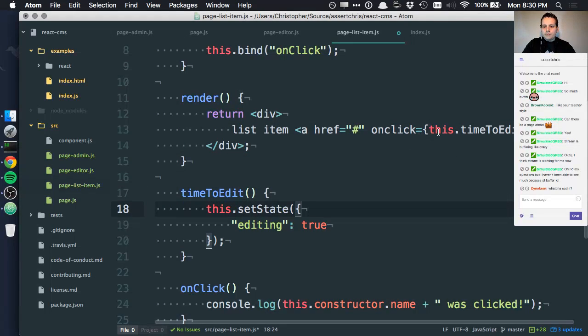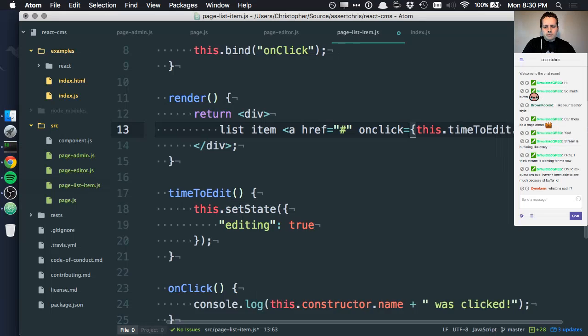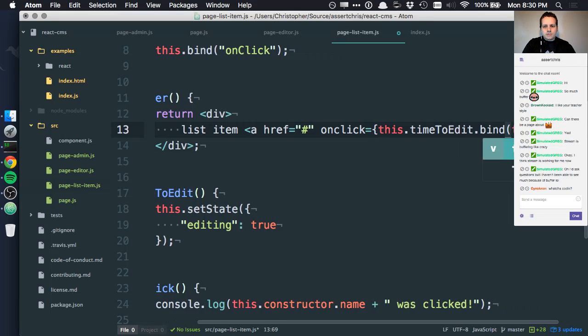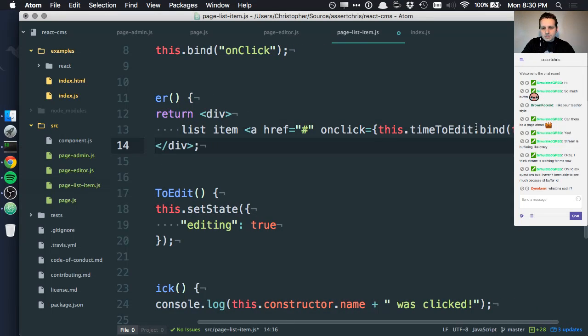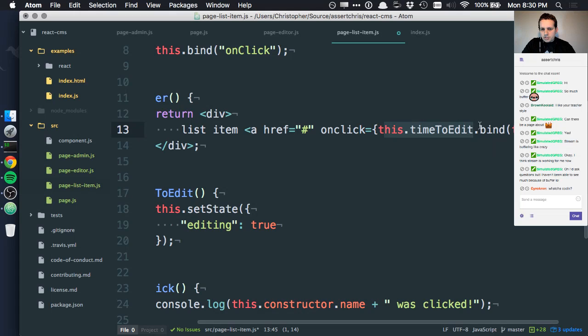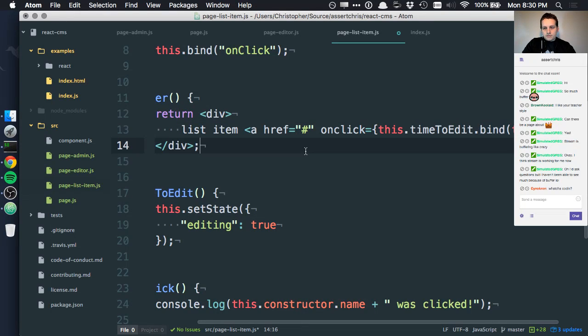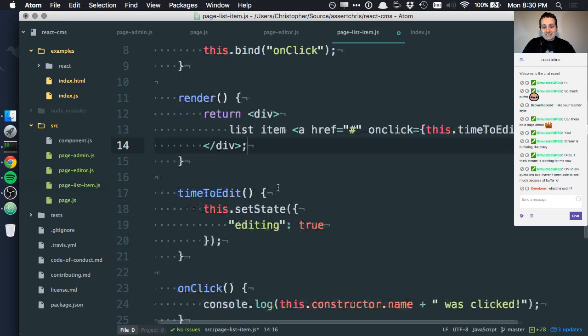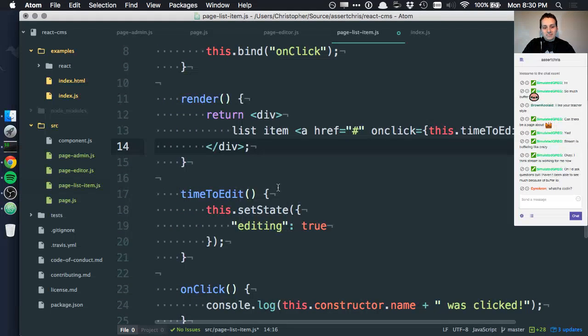What if we did that? Maybe we just say bind here as well, bind this. So this says when you execute this function, make sure that the this inside that function is whatever the this inside this function is. That's JavaScript.